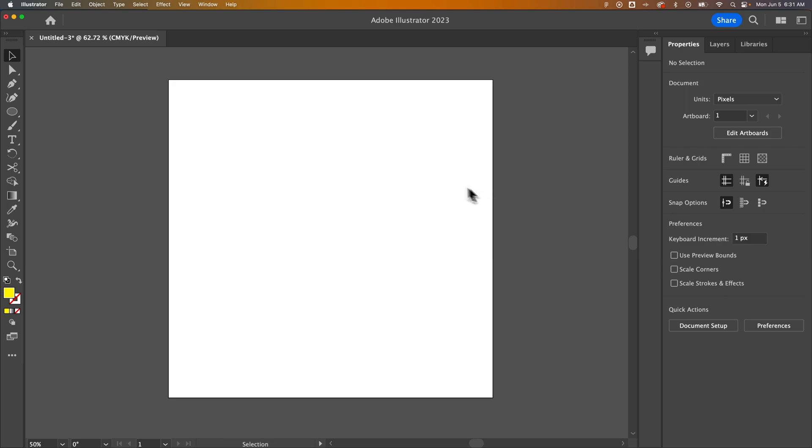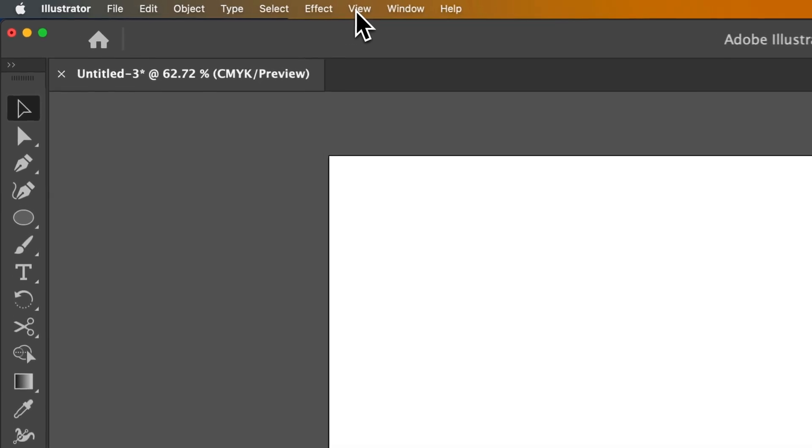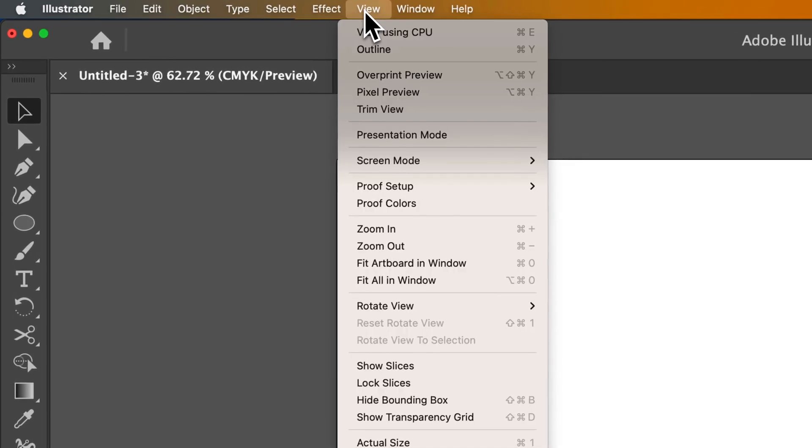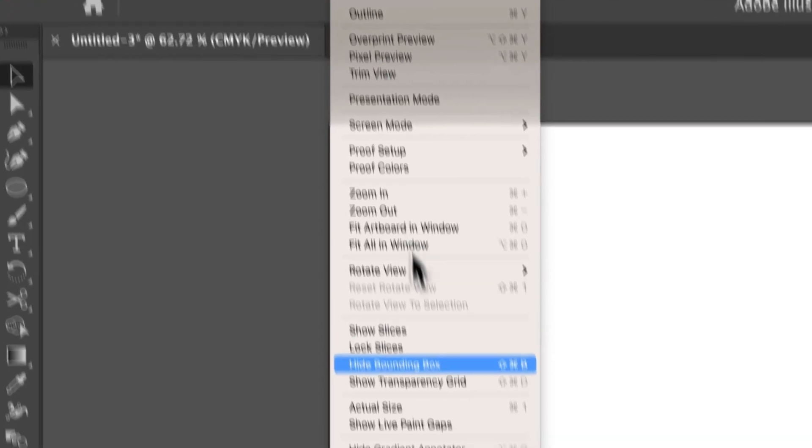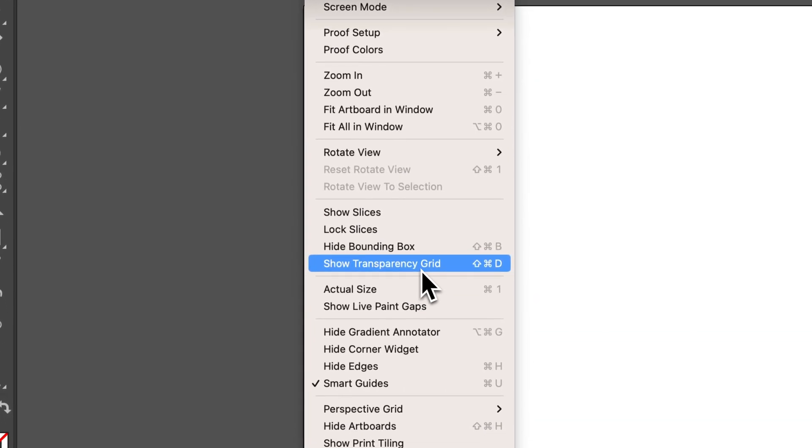But maybe you can't see that. So to see the transparency, because you can see here that it looks like it's just a white background right now. But to see the transparency, we need to go up to View, and we're gonna go down to Show Transparency Grid.